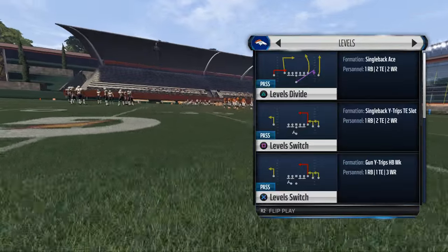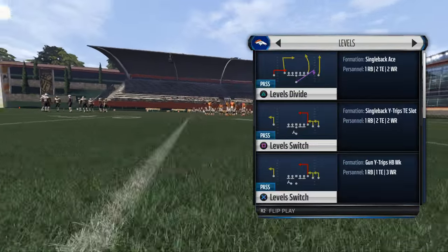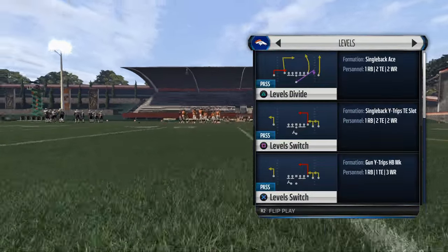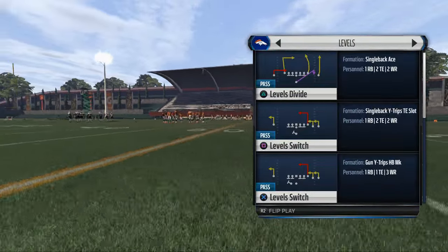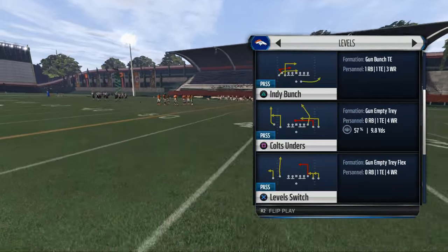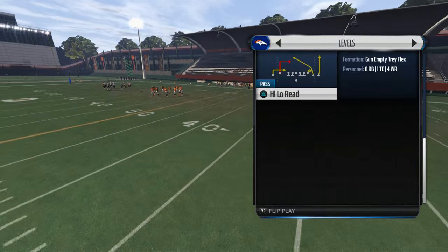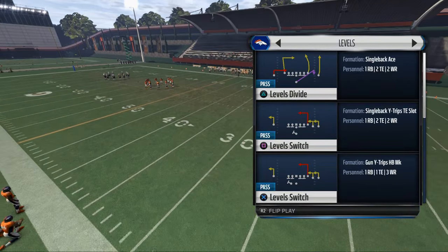If you go to pass concepts, there's the levels concept under medium pass — so they do have the levels divide. I guess it's from single back ace, but that's all they have.